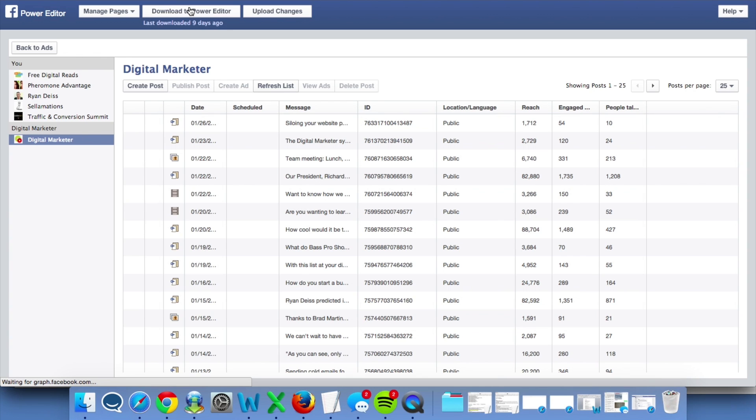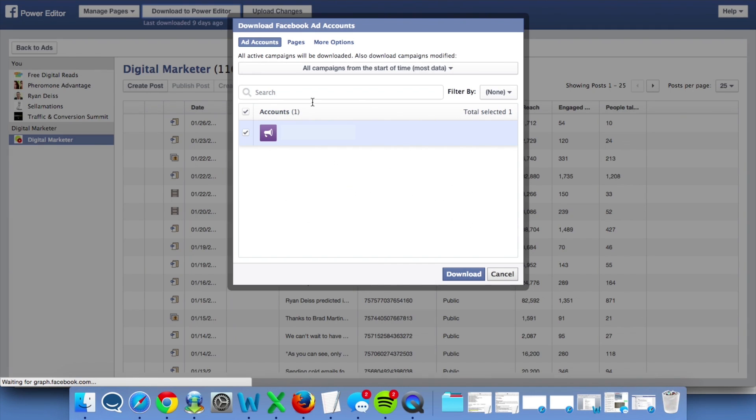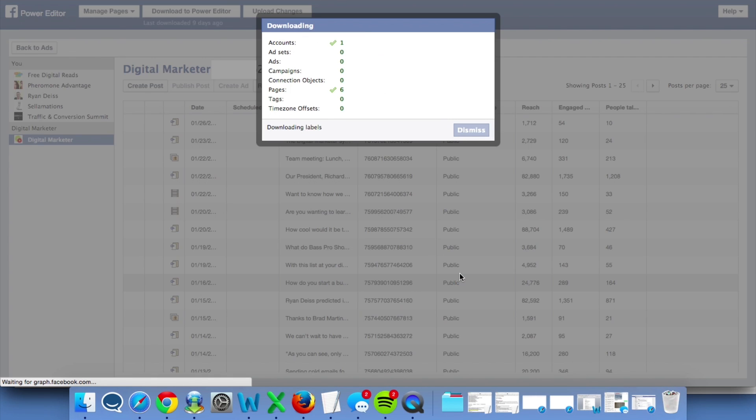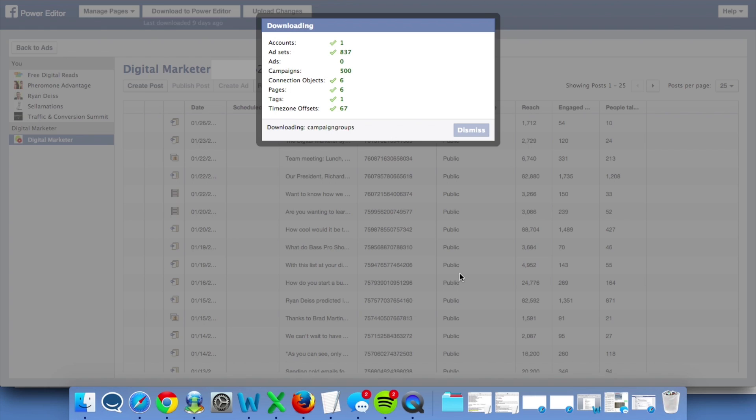You're also always going to want to hit this Download to Power Editor button and then Download every time you log in to Power Editor. This makes sure that Power Editor syncs with Ads Manager and has the most up-to-date information about your Facebook ad account.